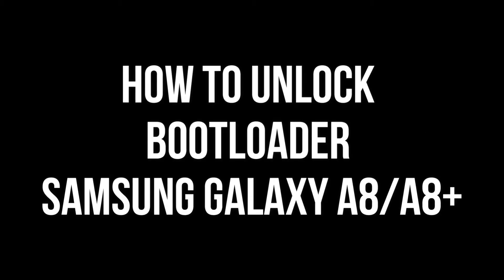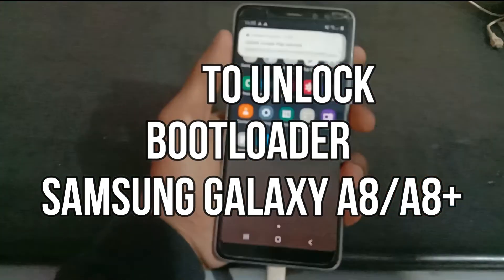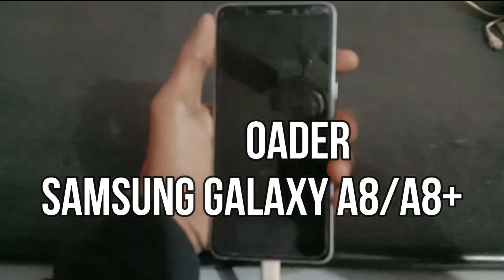In this video I will show you how to unlock the bootloader of Samsung Galaxy A8, A8 Plus, and other similar models.